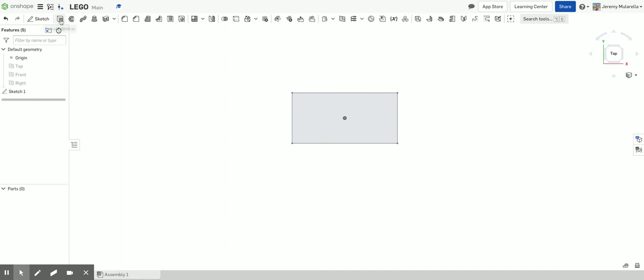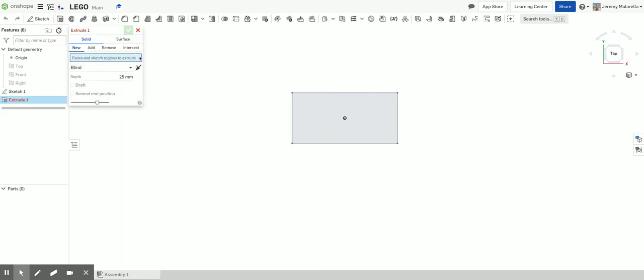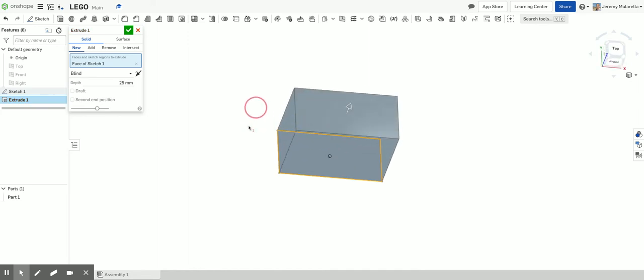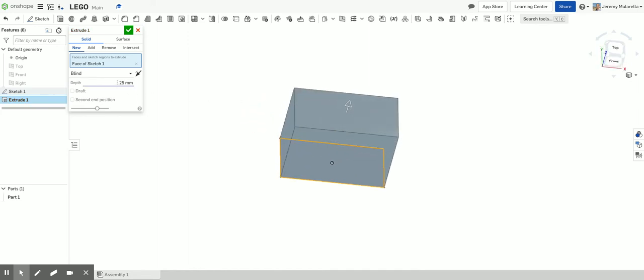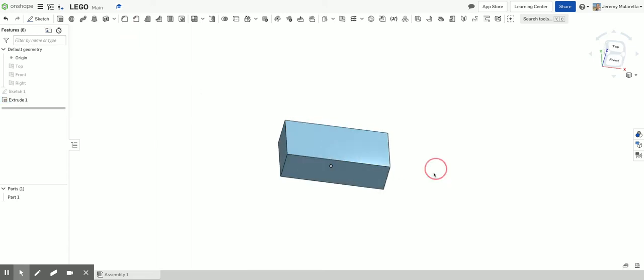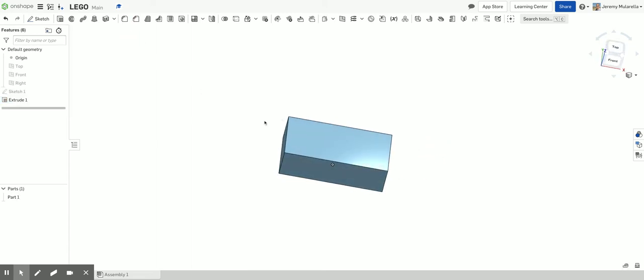And I'm going to click on extrude. It's asking for face to extrude. I'm going to click on my rectangle. There it is. And the Lego has a height of 9.6 millimeters. I'll type in 9.6. There we go. So there's the main body of my Lego.